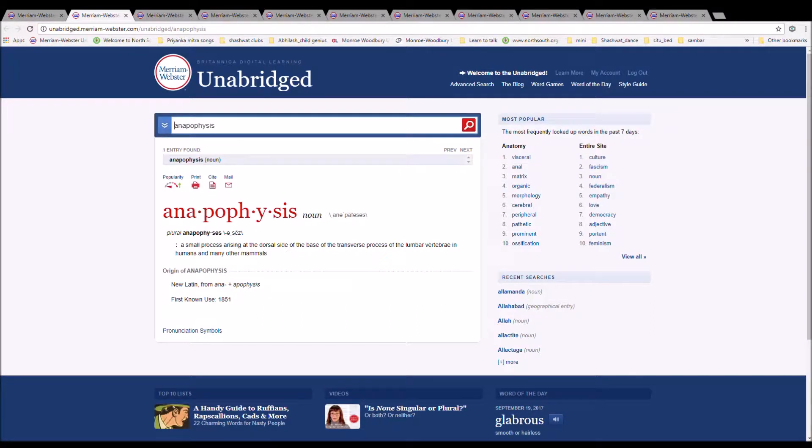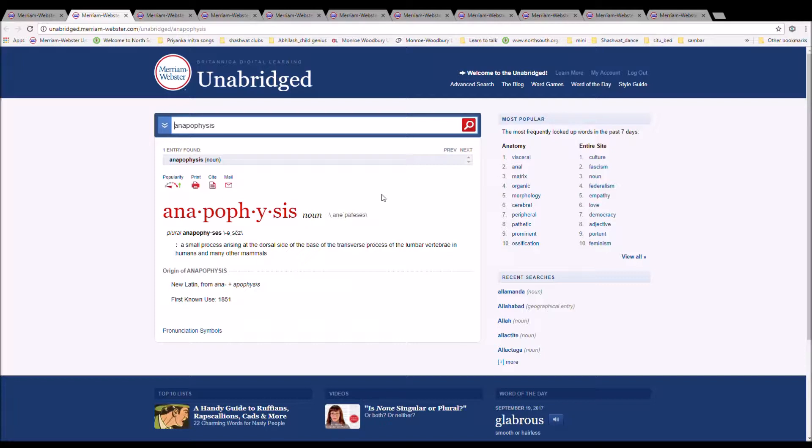The next word is anapophysis, spelled A-N-A-P-O-P-H-Y-S-I-S. It is a small process arising from the dorsal side of the base to the transverse process of the lumbar vertebrae in humans and many other mammals. It is New Latin from ana plus apophysis.